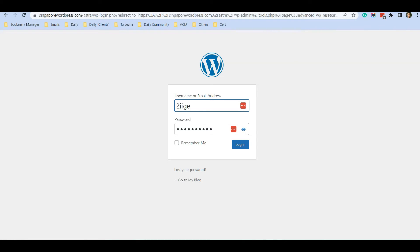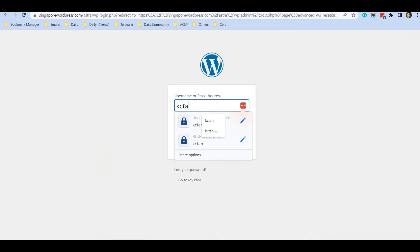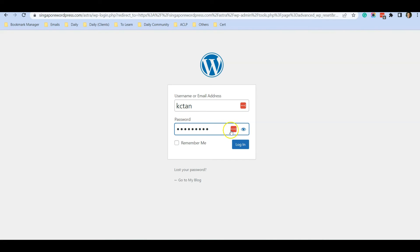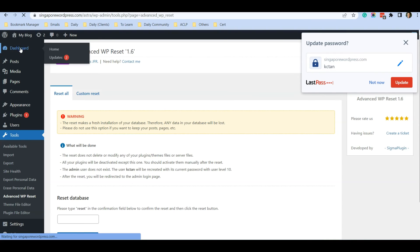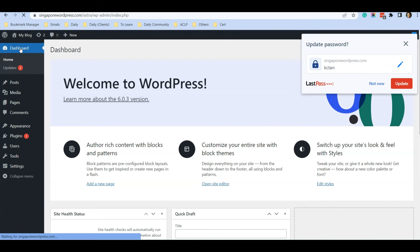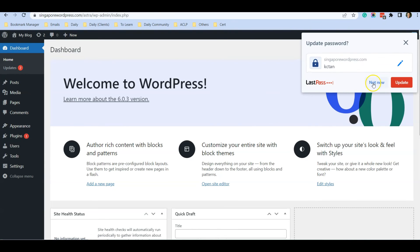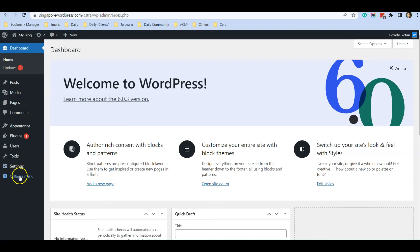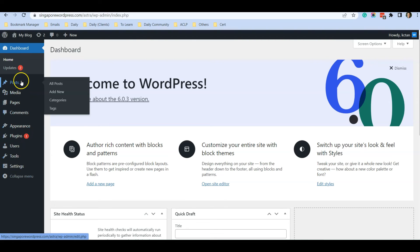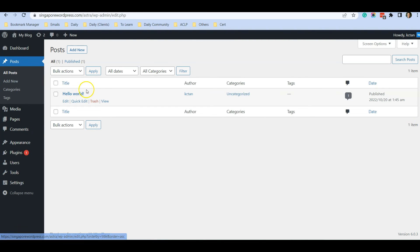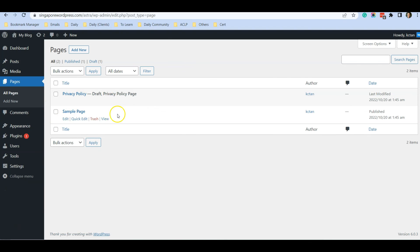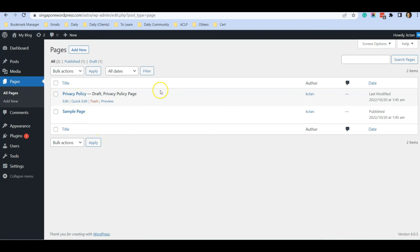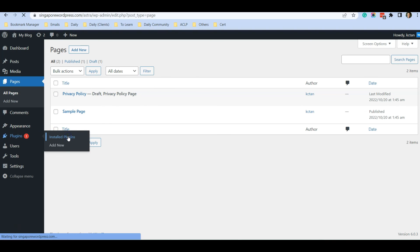Let's log in to the website and go to the dashboard. You can see that this is the original state of the website. In Posts, you have a Hello World. In Pages, it has the default Sample Page over here.